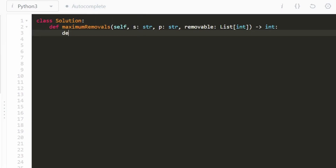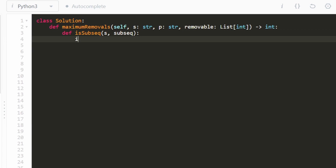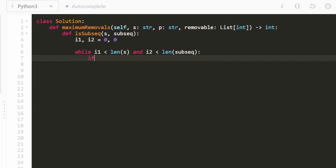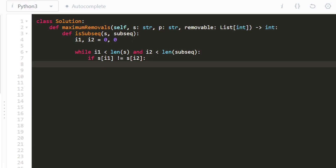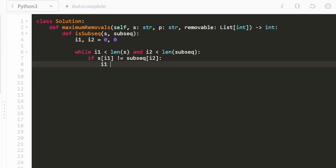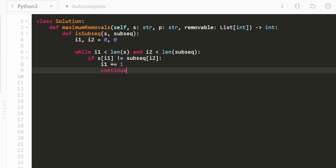It's an O(n log k) solution. First, we define a helper function to check if a string is a subsequence of another. We take string s and a potential subsequence. We use two pointers i1 and i2, both starting at zero. We loop while both pointers are in bounds. If s[i1] doesn't equal the character we're looking for in the subsequence, we skip by incrementing i1.